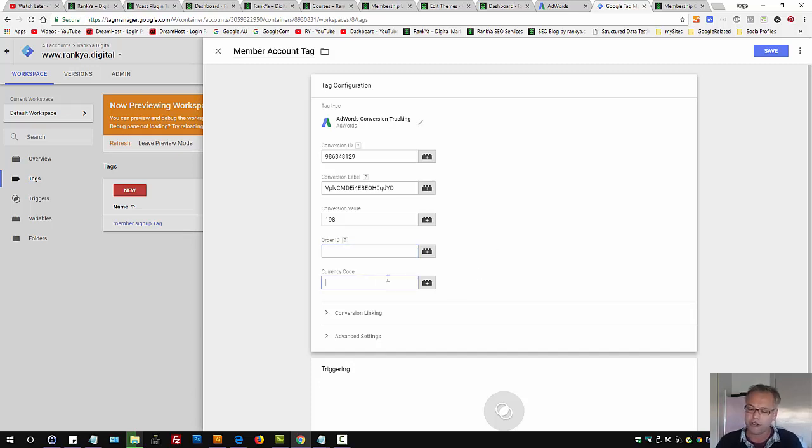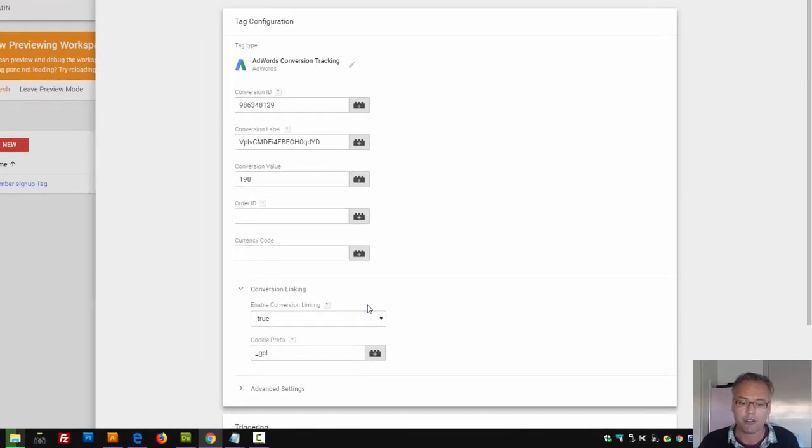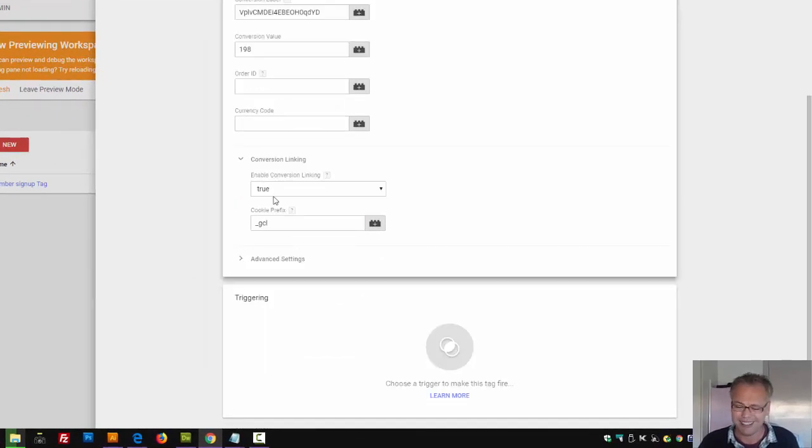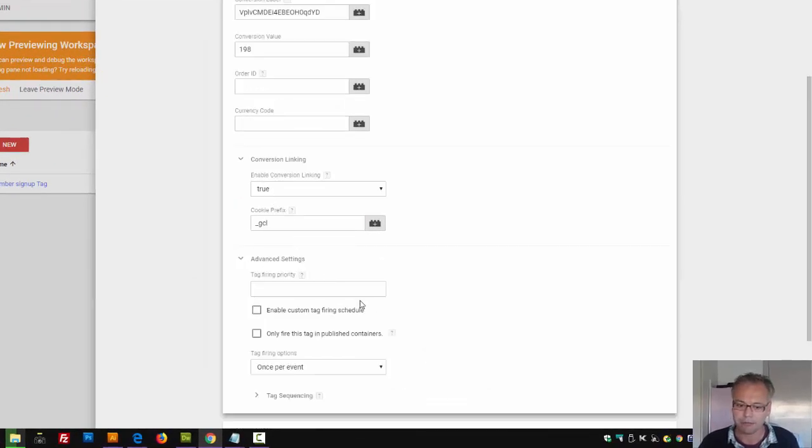Currency code, that's straightforward. Conversion linking, leave things at default here.